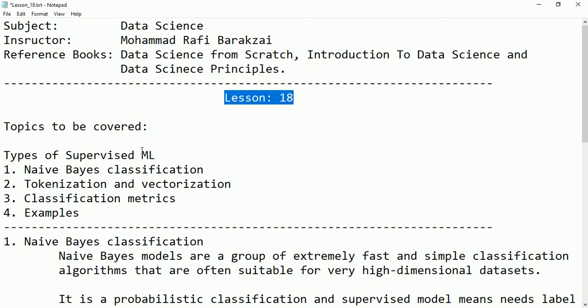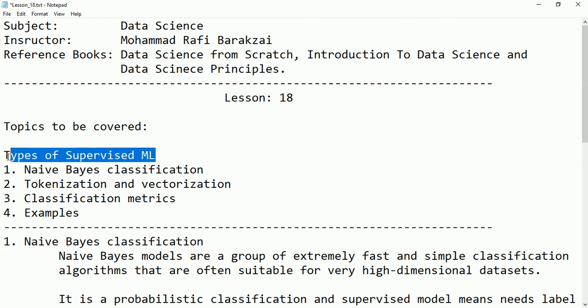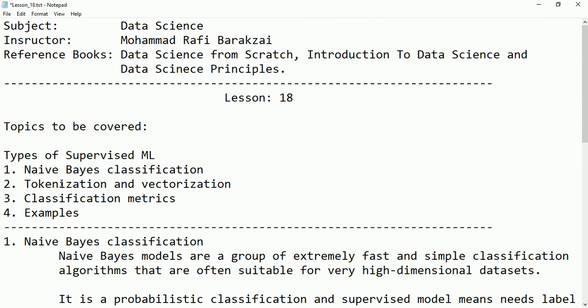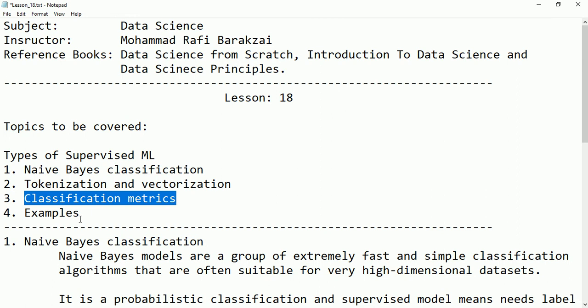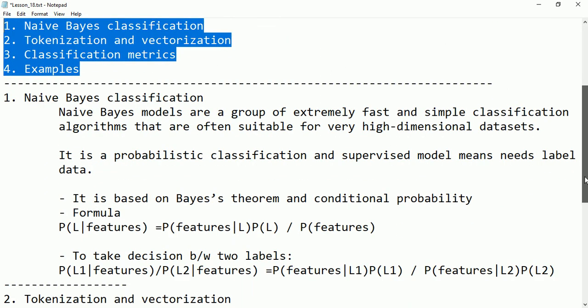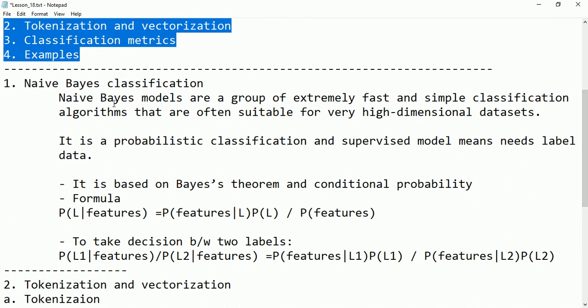Hello friends, this is lesson 18 and here we are going to talk about the types of supervised machine learning. In this lecture we are going to talk about Naive Bayes classification model, and then some concepts like tokenization and vectorization, then we are going to talk about the classification matrix, and we'll provide some examples for them.